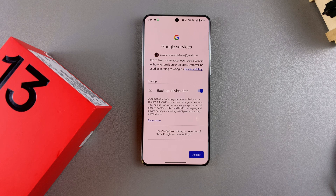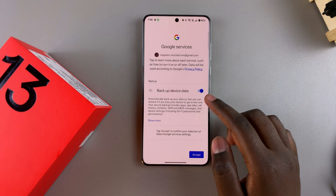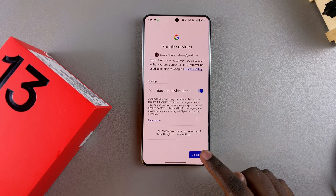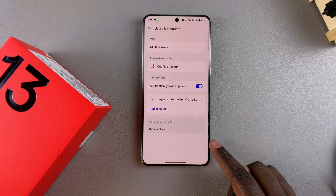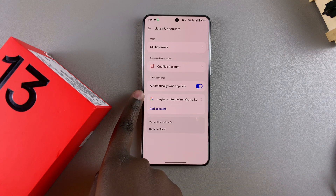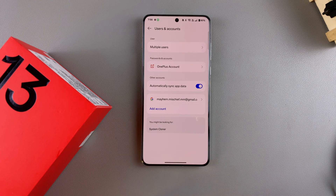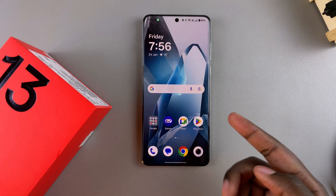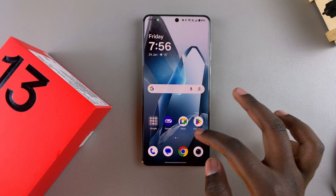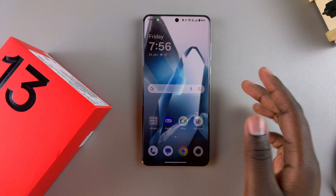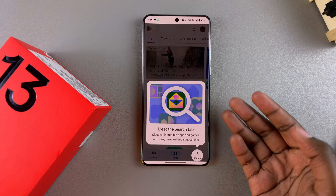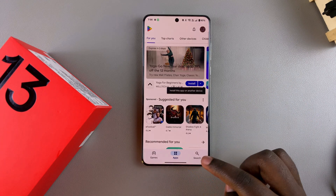From here, you need to agree to Google services, which includes backup of device data — tap on Accept. Your account has now been successfully added to your OnePlus. Any app installations or Google services you wanted to use are now available simply because you added your Google account.